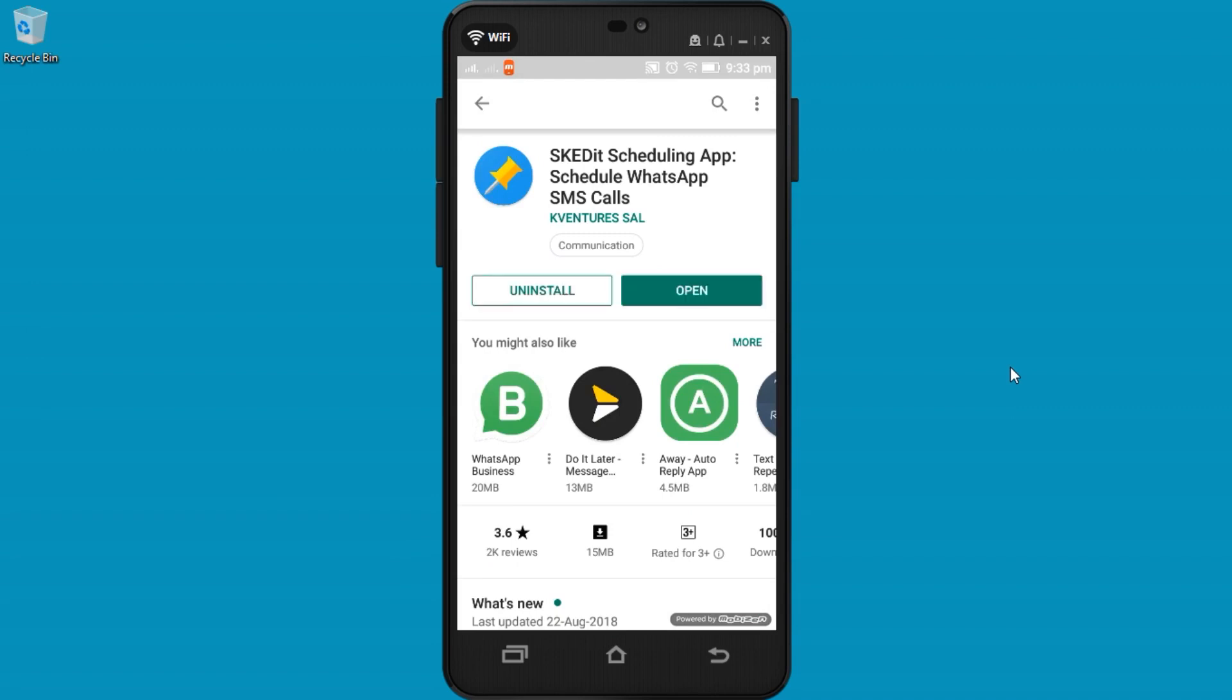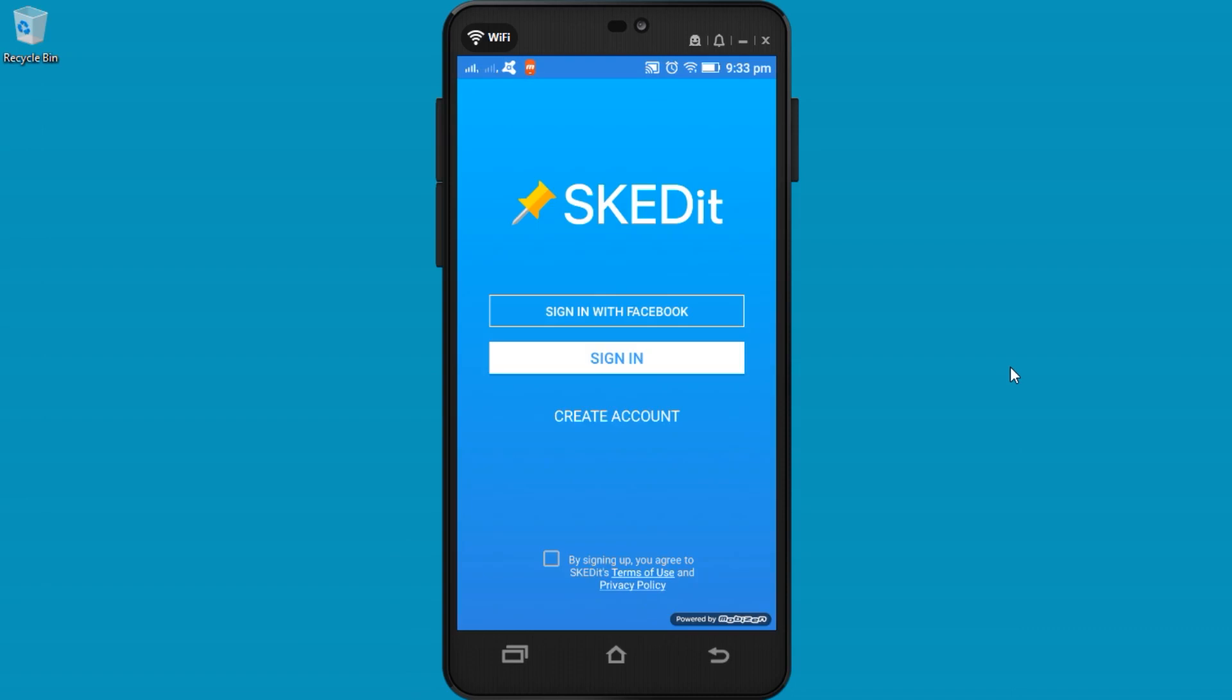Once installed, open the app. You can create a new account or sign in with your Facebook account. Select the terms and conditions and click sign in with Facebook.